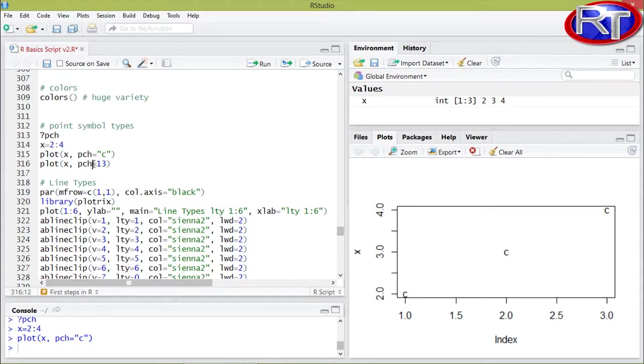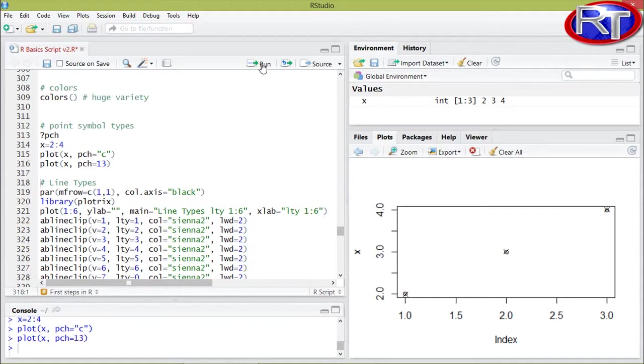The other way would be I could just specify a number between 0 and 25, and in this case the computer would use the according symbol. So for example point type number 13 would be this symbol down here.